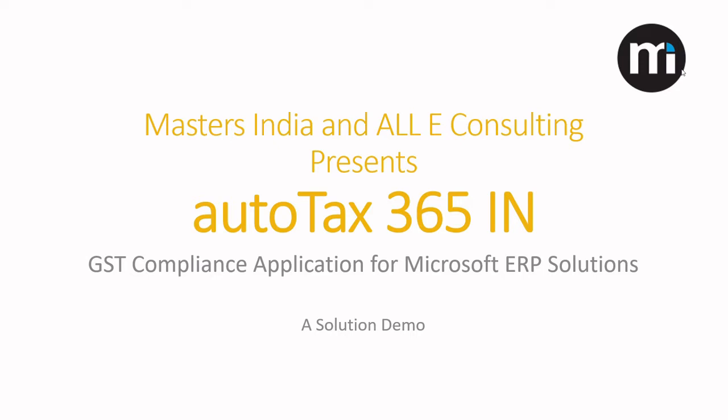In this presentation we will talk about this Microsoft ERP enabled tool which is built to provide GST compliance solutions to the users. We will talk about its value propositions and also show you a brief solution demo.